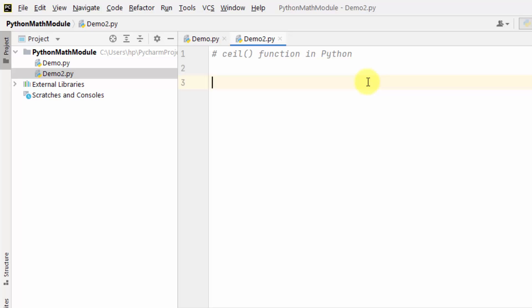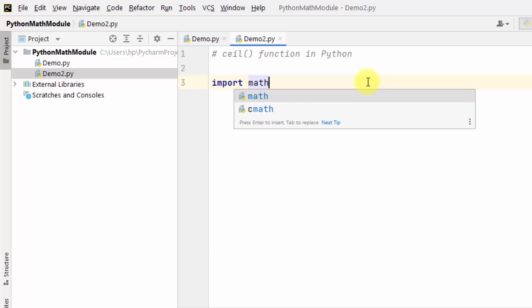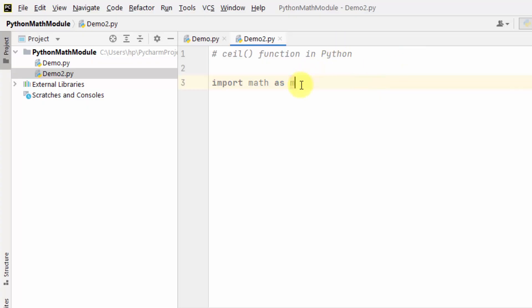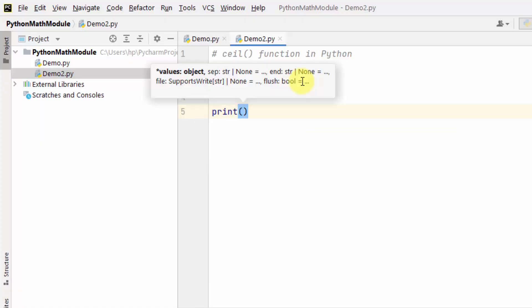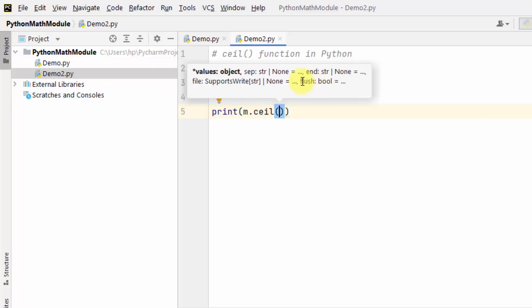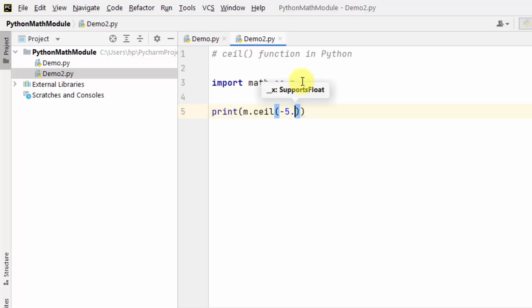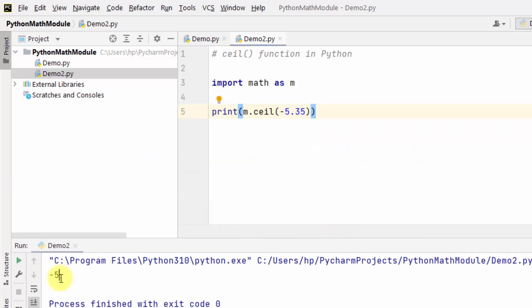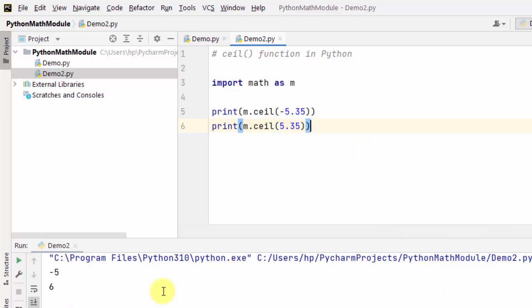We will first import the math module and use an alias 'm' so you don't need to use the word 'math' again and again. Using m.ceil, I added the value 5.35 — it prints 6. For minus 5.35 it printed minus 5, which means it rounds the number up to the next largest integer.